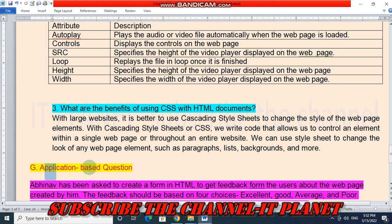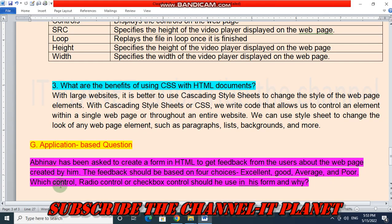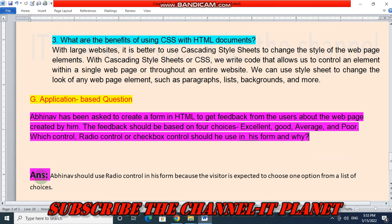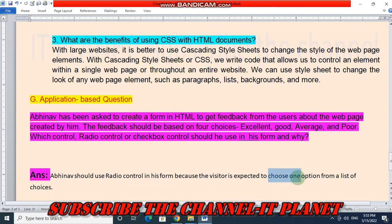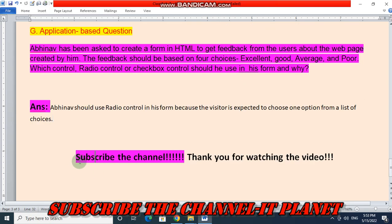The last question is an application-based question. Abino has been asked to create an HTML form to get feedback from users about the web page created by him. The feedback should be based on 4 choices: Excellent, Good, Average, and Poor. Which control — radio control or checkbox control — should he use in his form and why? The answer is Abino should use radio control in his form because the visitor is expected to choose only one option from a list of choices. This is the exercise solution of class 8, chapter 7.